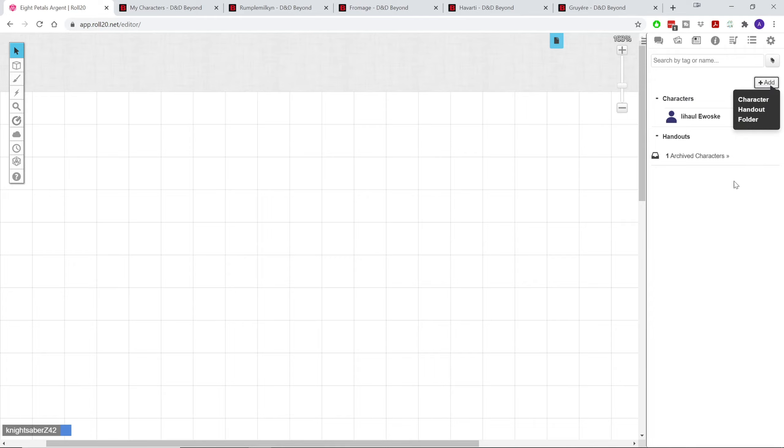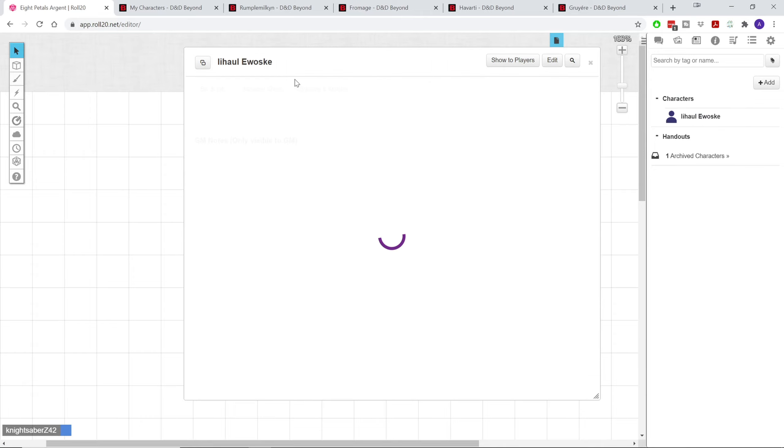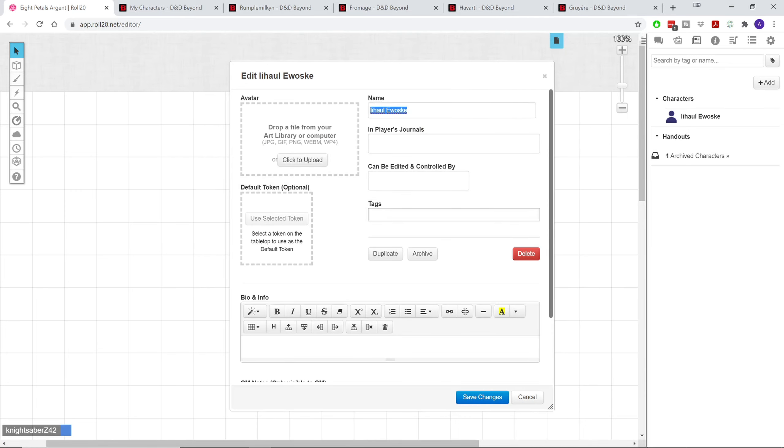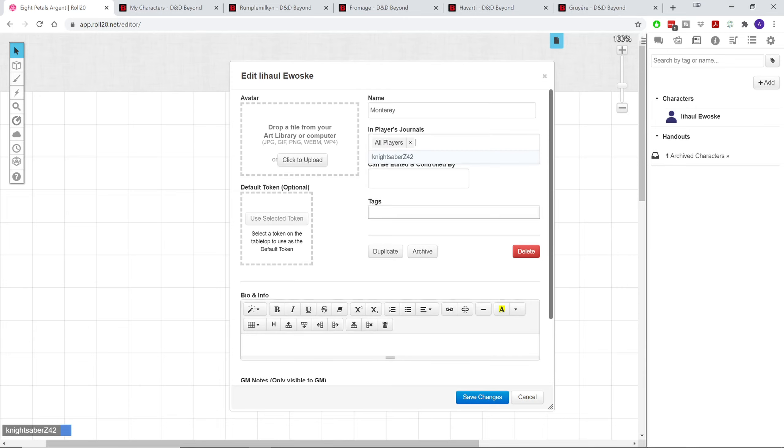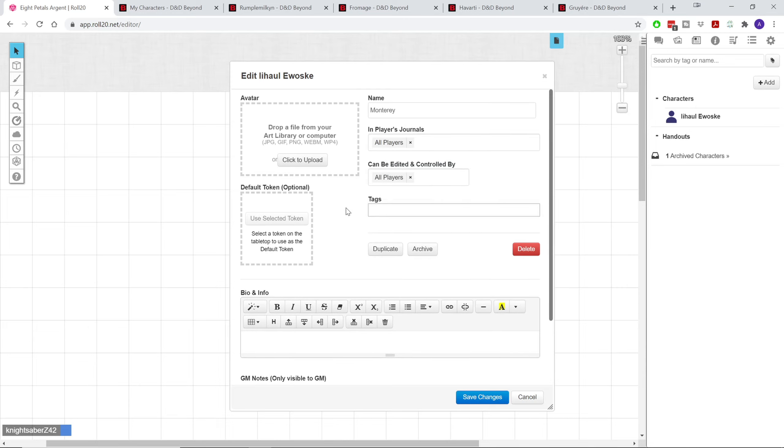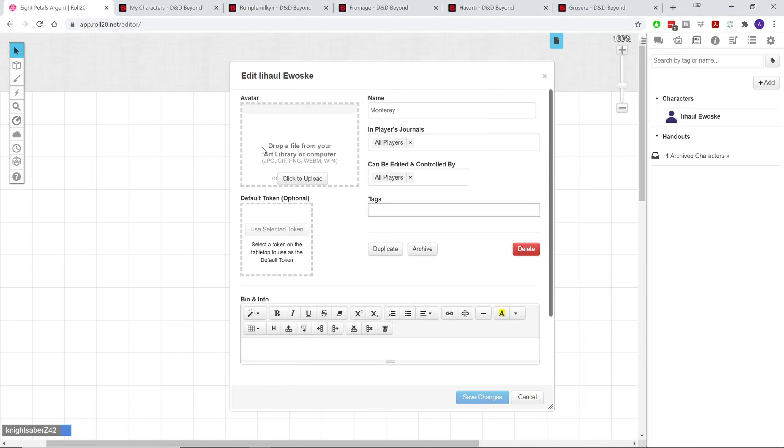So here we have a Roll20 generated name. I can never really pronounce these Roll20 names, so we're going to edit that, and we're actually going to name him Monterey. And there's a theme that goes with all of my characters for 5th edition, at least for basic 5th edition.